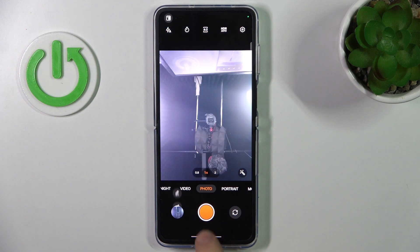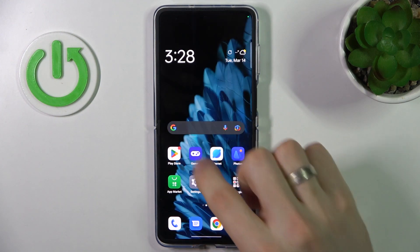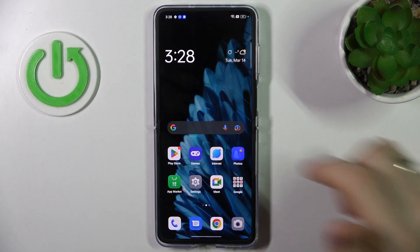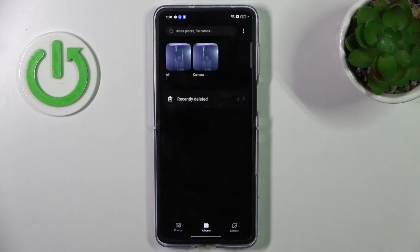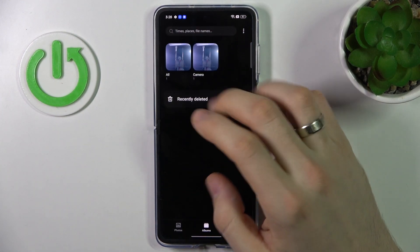Great, photo was just taken. So open Photos app.